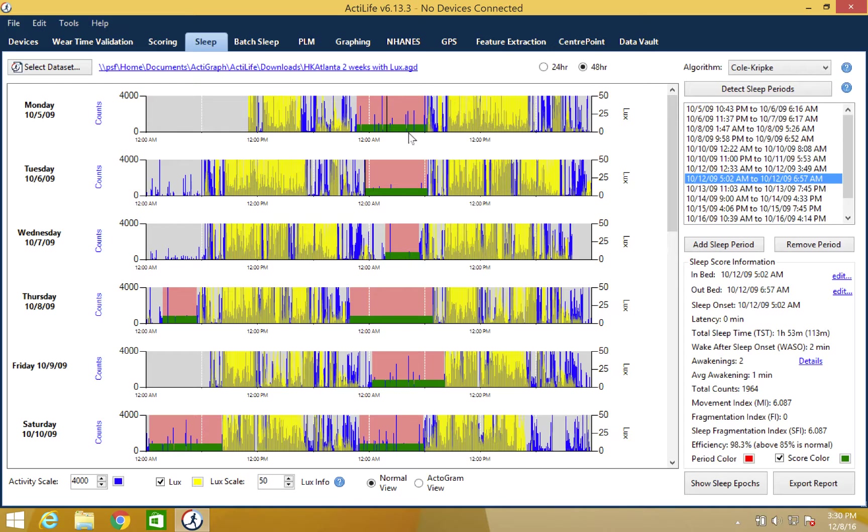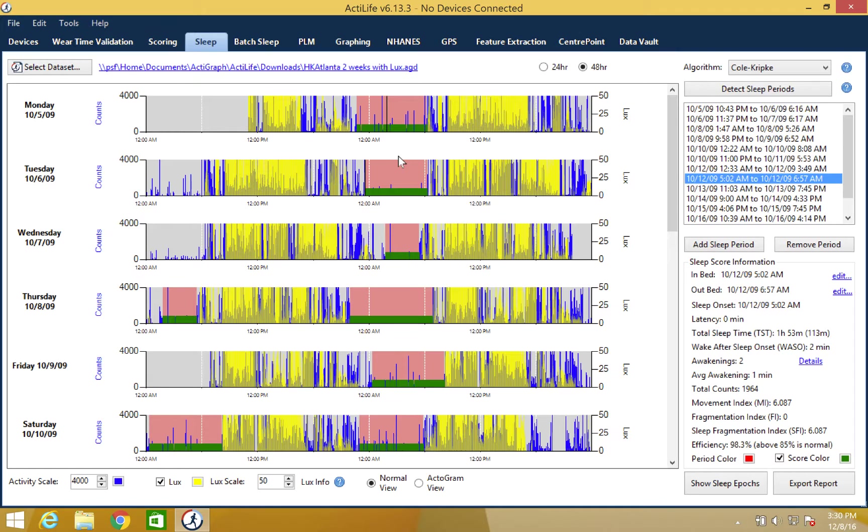Now that the data set has been successfully scored for sleep, you have the ability to view or export the entire sleep epoch breakdown of this file. If the breakdown isn't needed, the scored file can now be downloaded to your records. This can be done by clicking the export report option in the lower right corner.